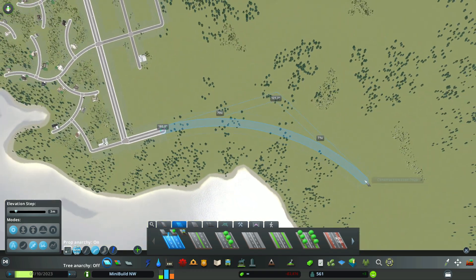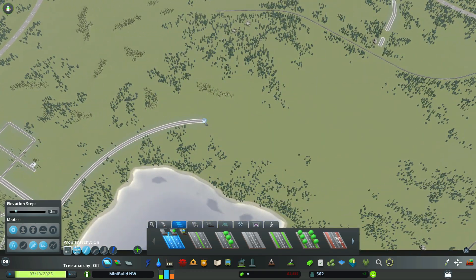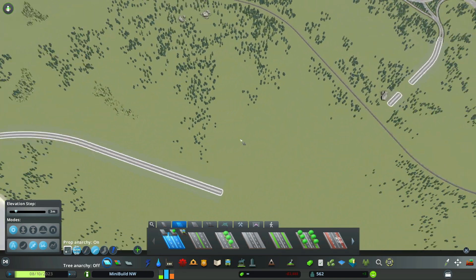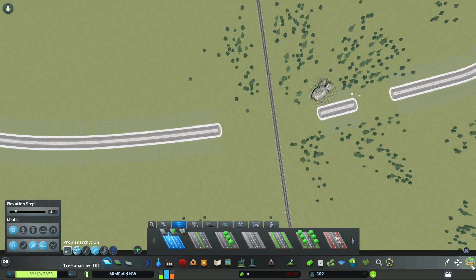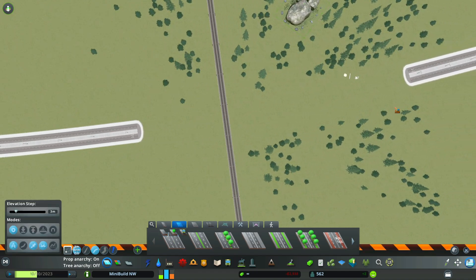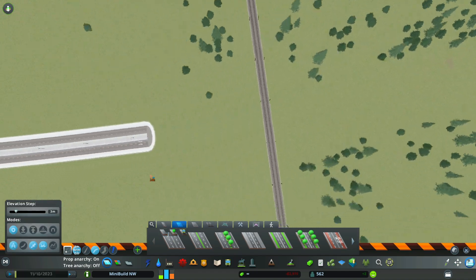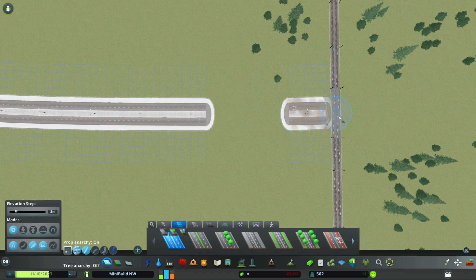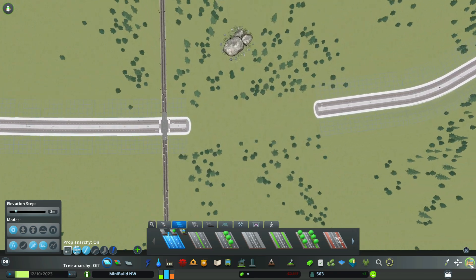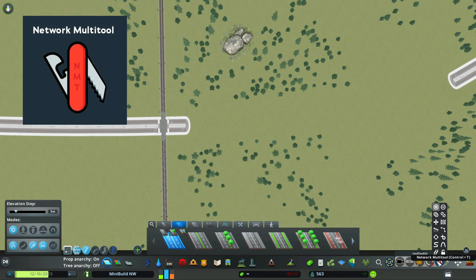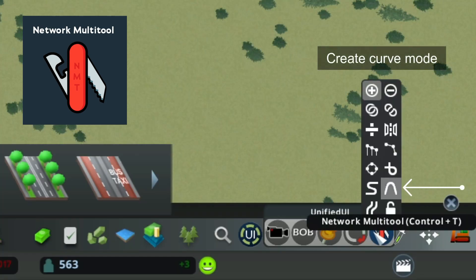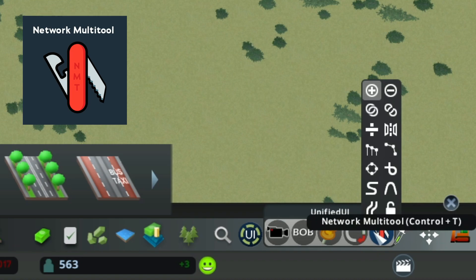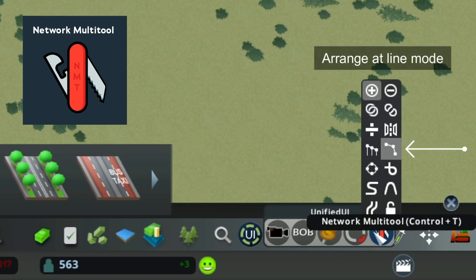I'm going to extend my little collector road all the way over here. When you're coming into a train track, you don't want to come straight in from a curve. Come out of the train track with a little stretch of road, and then bring your other road to it. This is the Network Multi-Tool, and I'm going to use create curve mode. And then I'm going to use arrange at line mode.